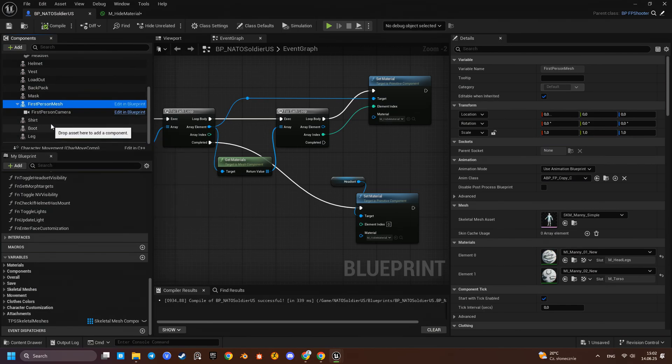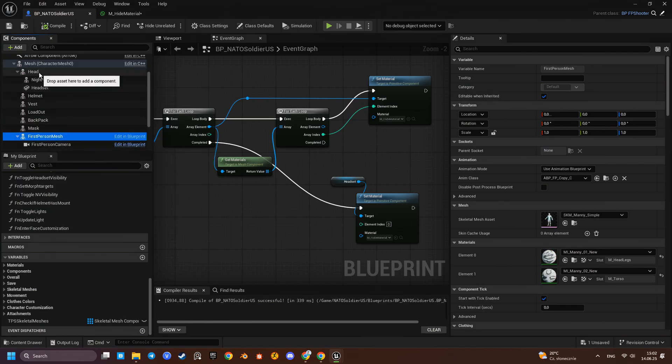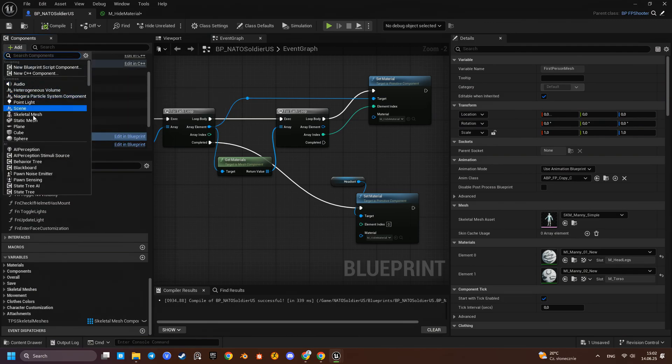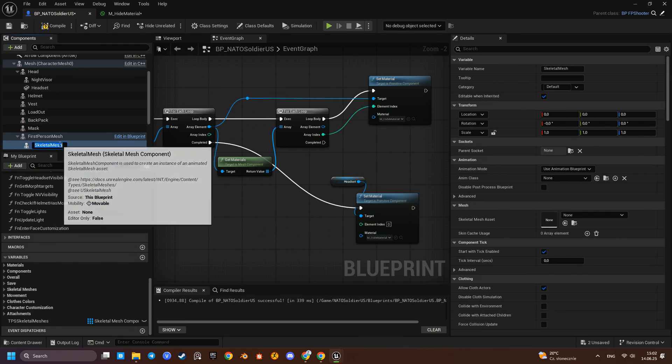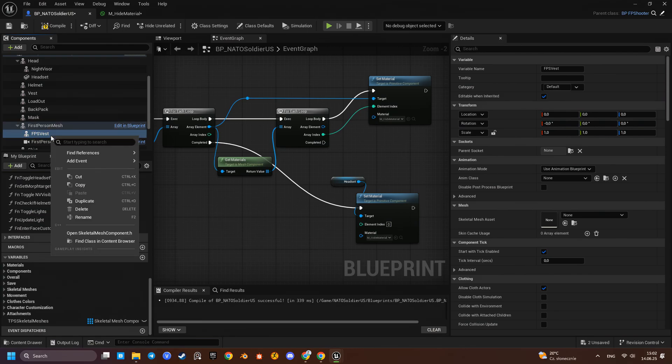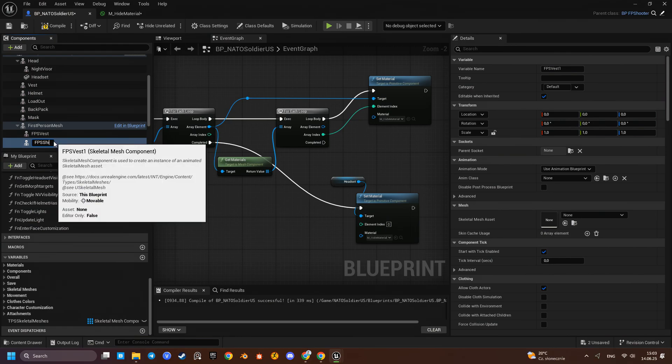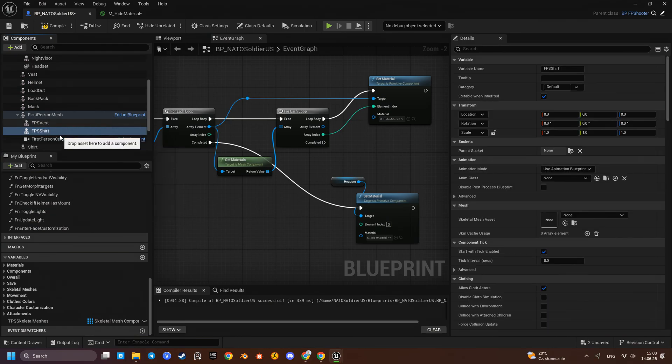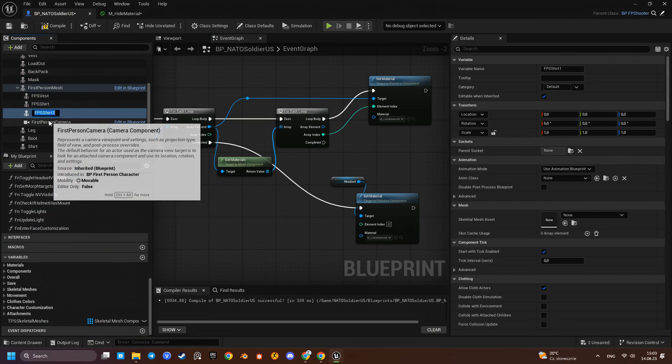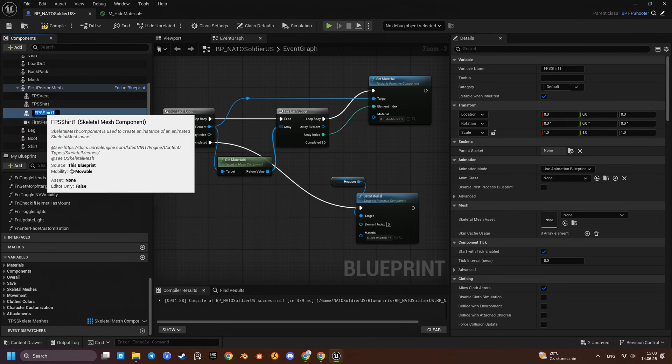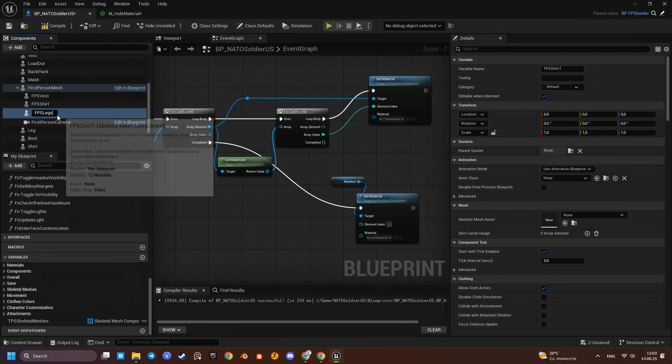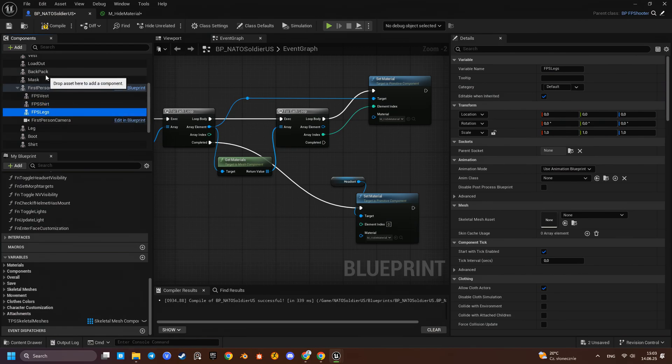Arms, loadout, torso, legs, vest, maybe the backpack since the straps are visible and the boots.